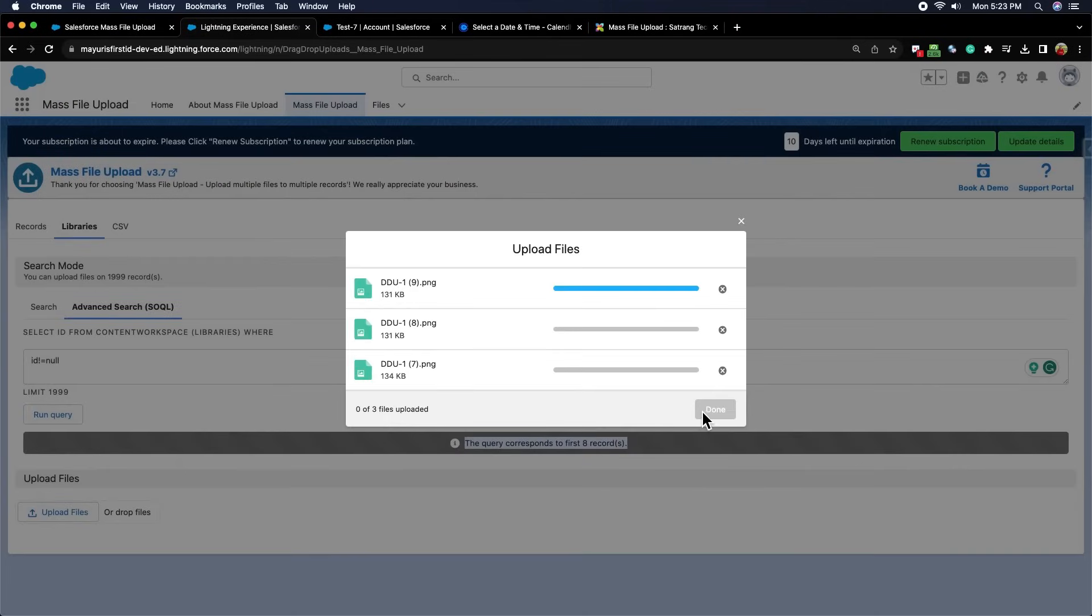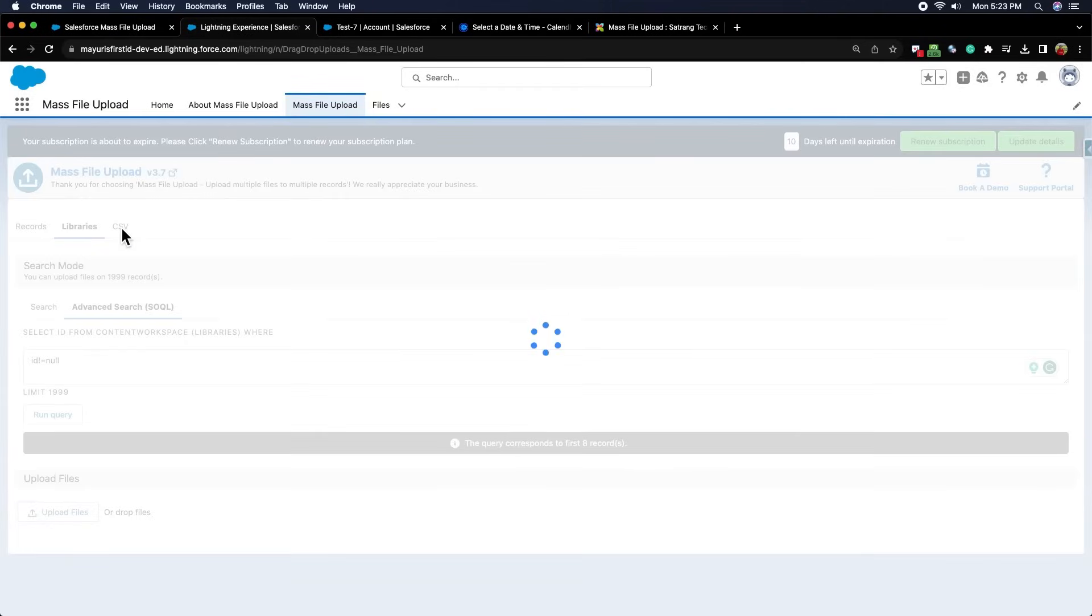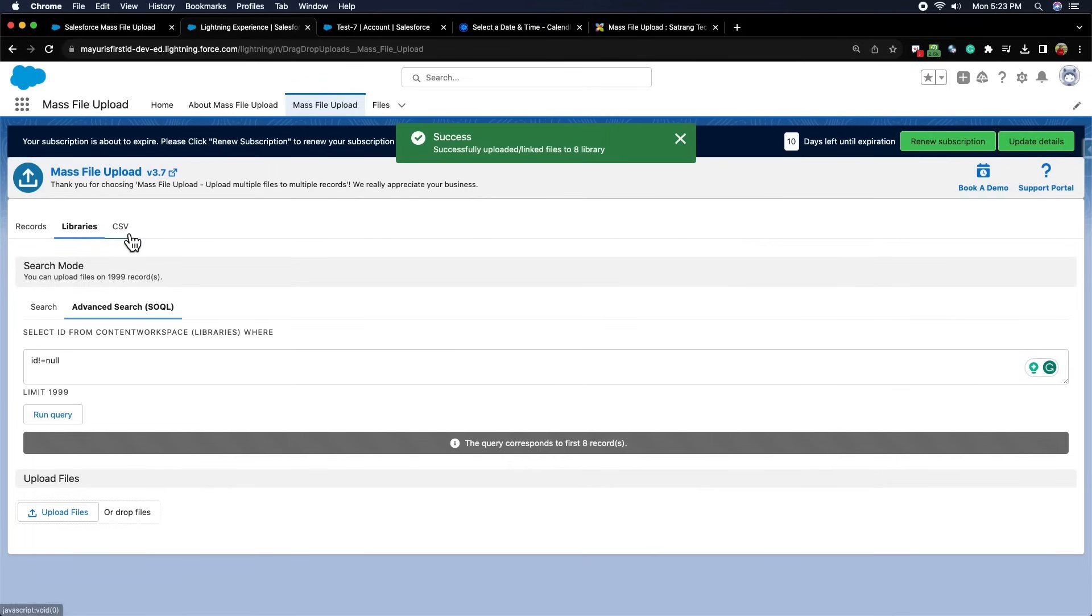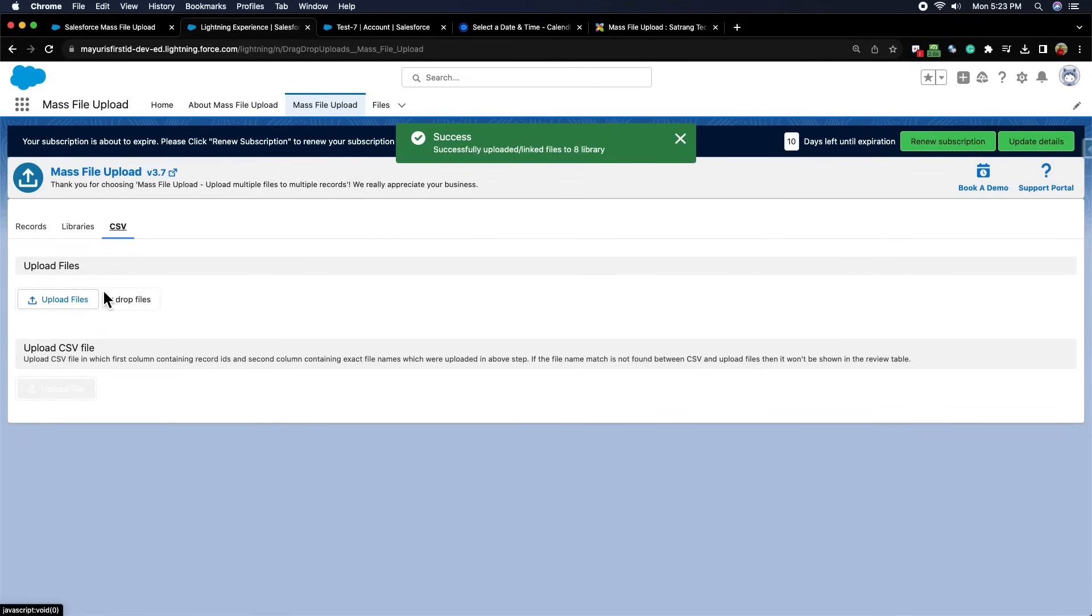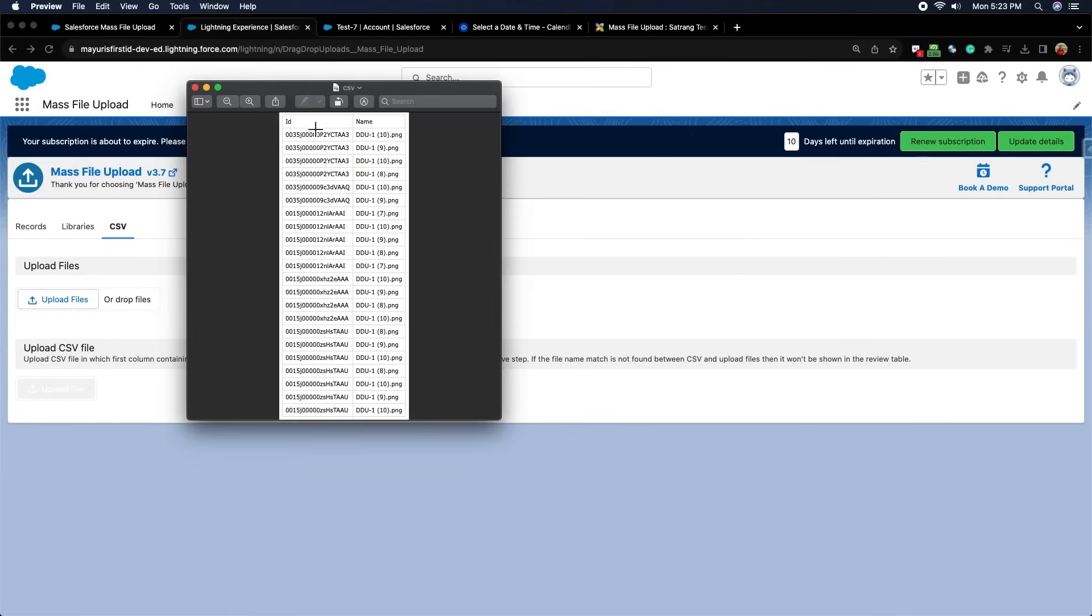The third subtab is CSV. Here we have to create a CSV file along with the record IDs and actual file name. The file format should be like this. The first column contains the IDs of the records, and the second column contains the actual file name with the extension of the file attached to it.